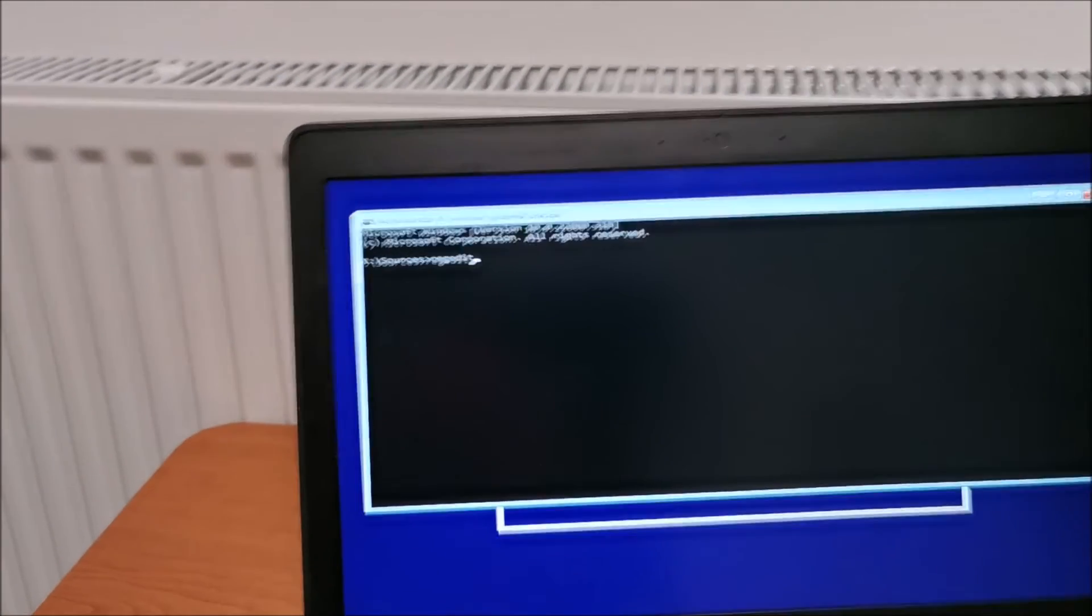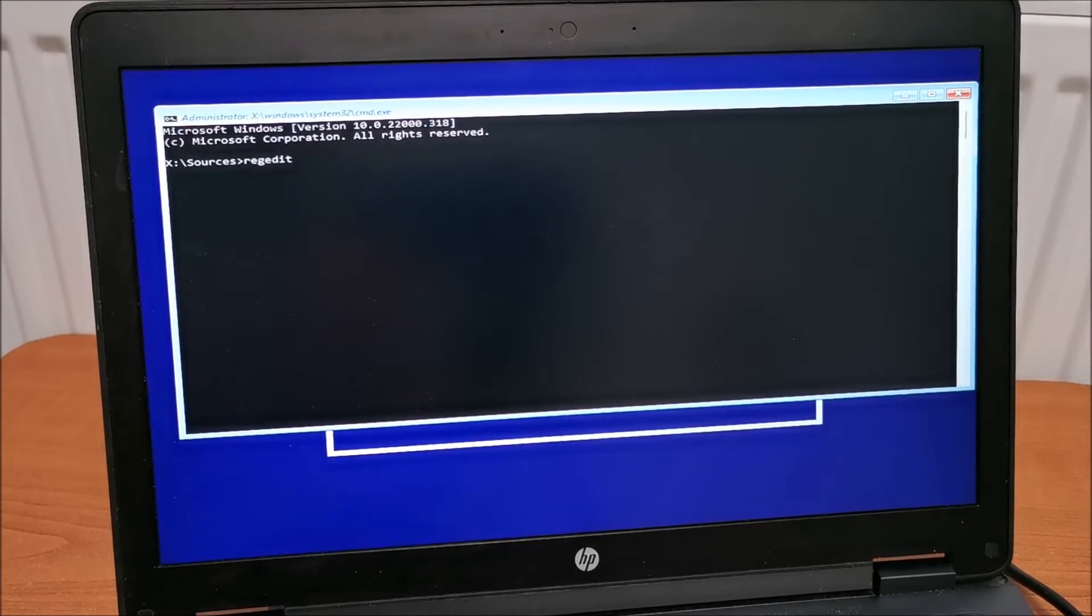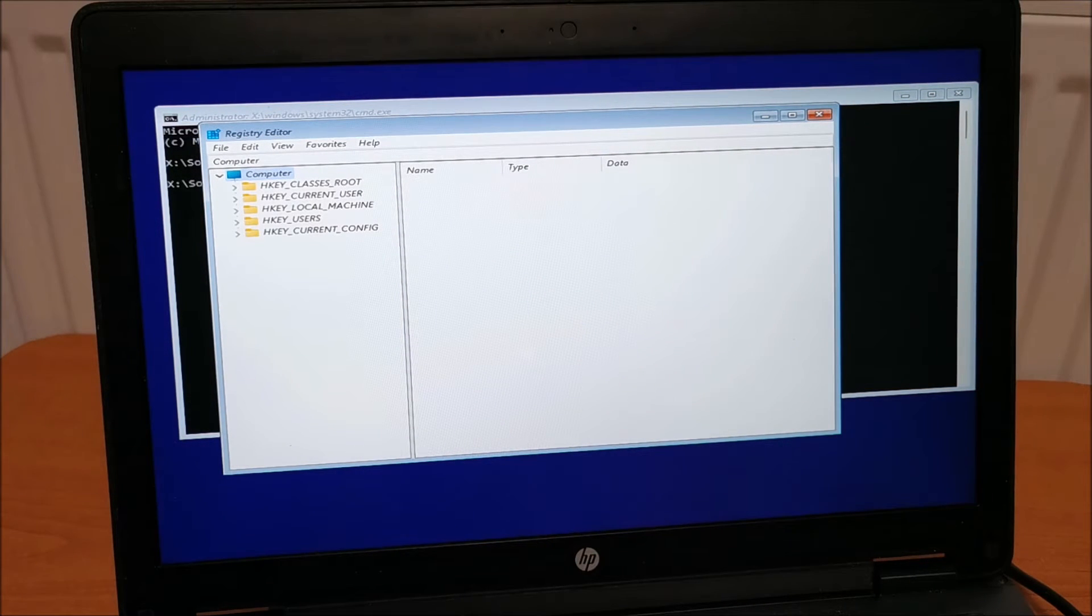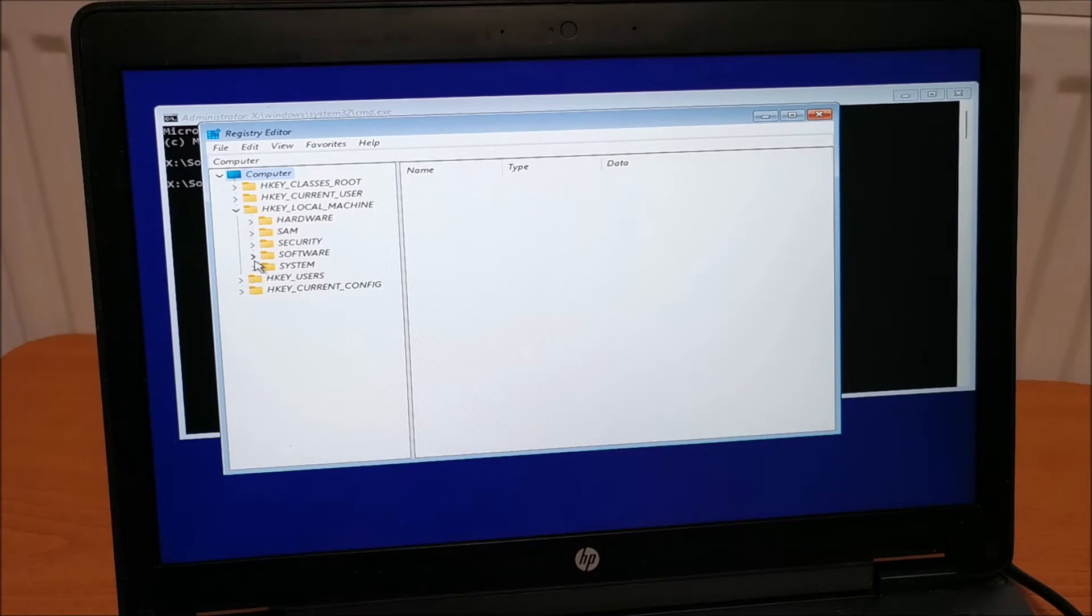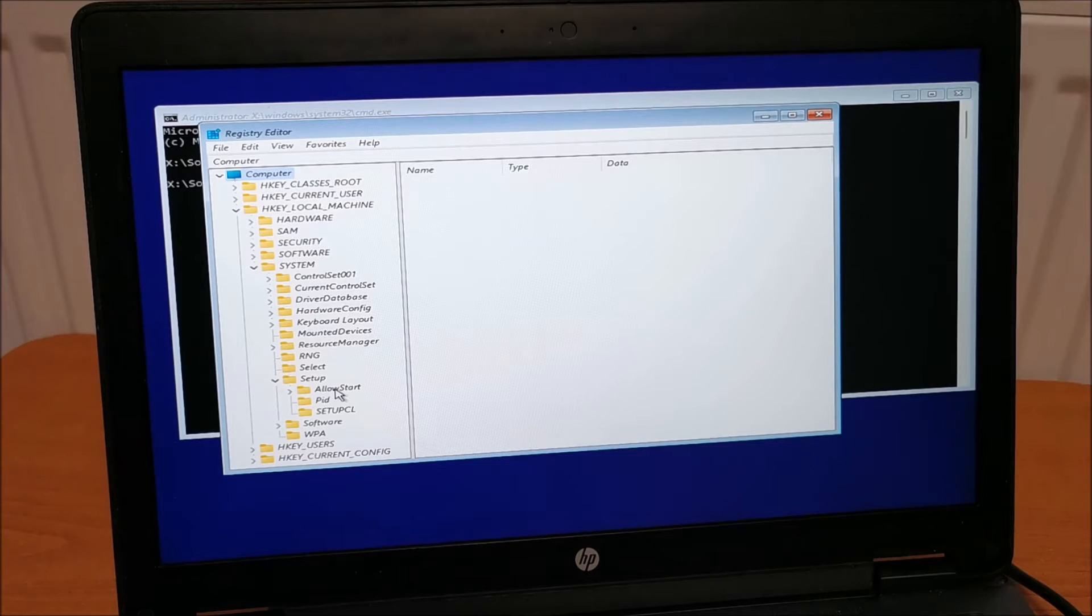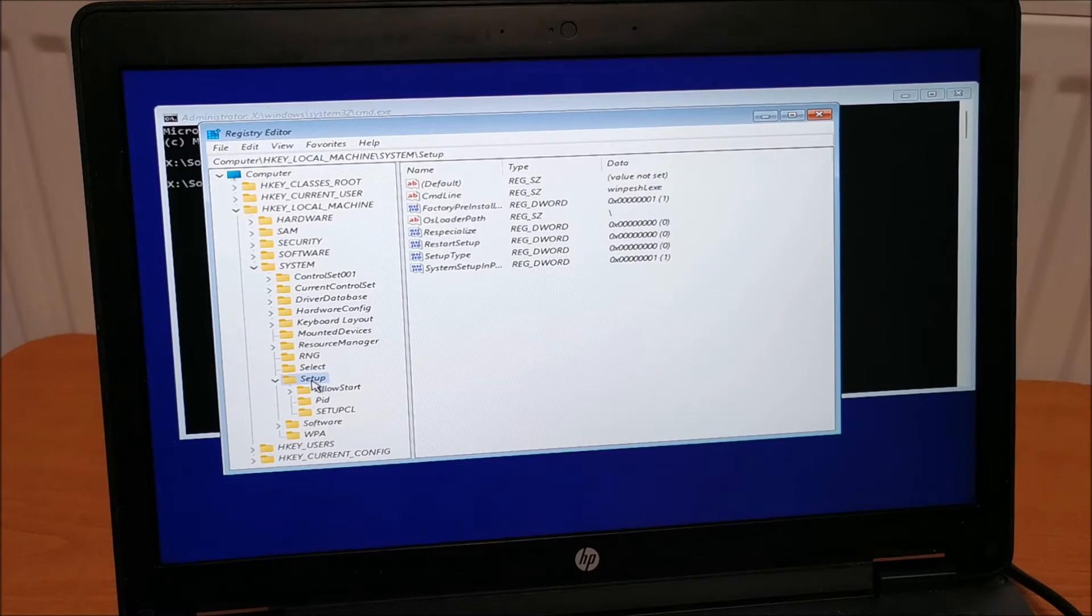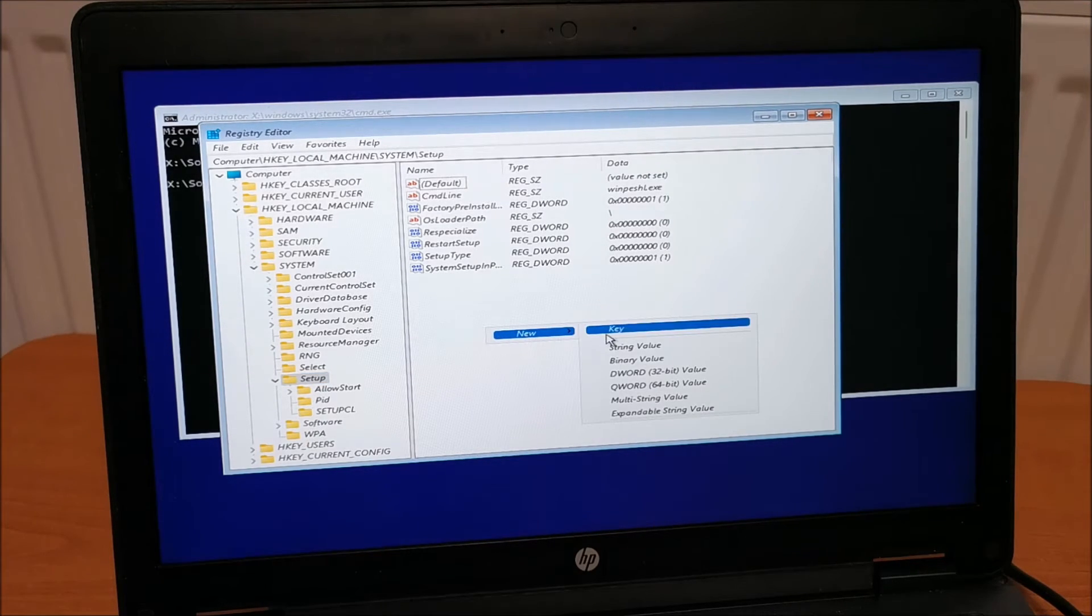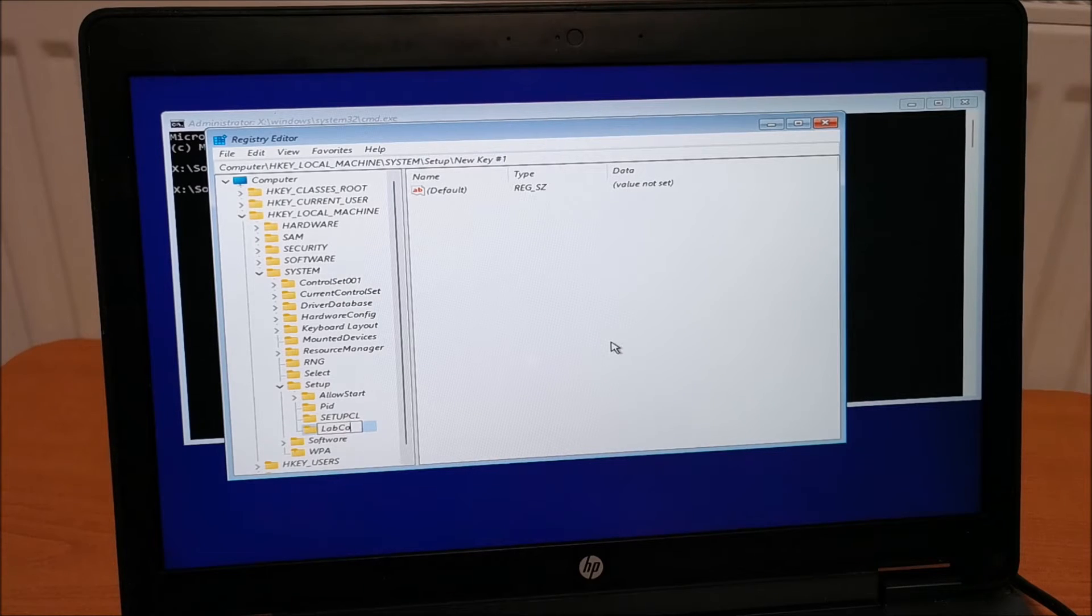So, now regedit. And let me go closer to the screen itself. Yeah, this is awesome camera work right here. But I don't want to miss anything. People say that I'm faking videos. I'm not. That would be just stupid. H key local machine. I think if I remember to write either software or system. System. And setup. And I think here we need to create a new key. New key. I didn't select anything. So, it didn't know where to create them. New key. And the name.